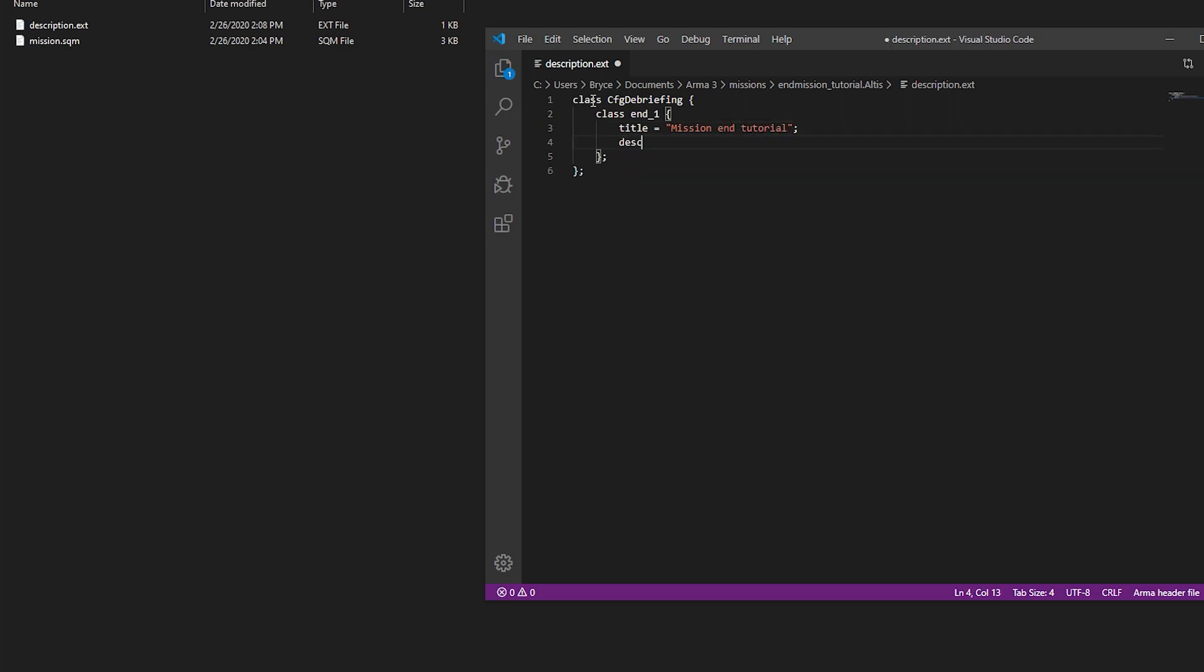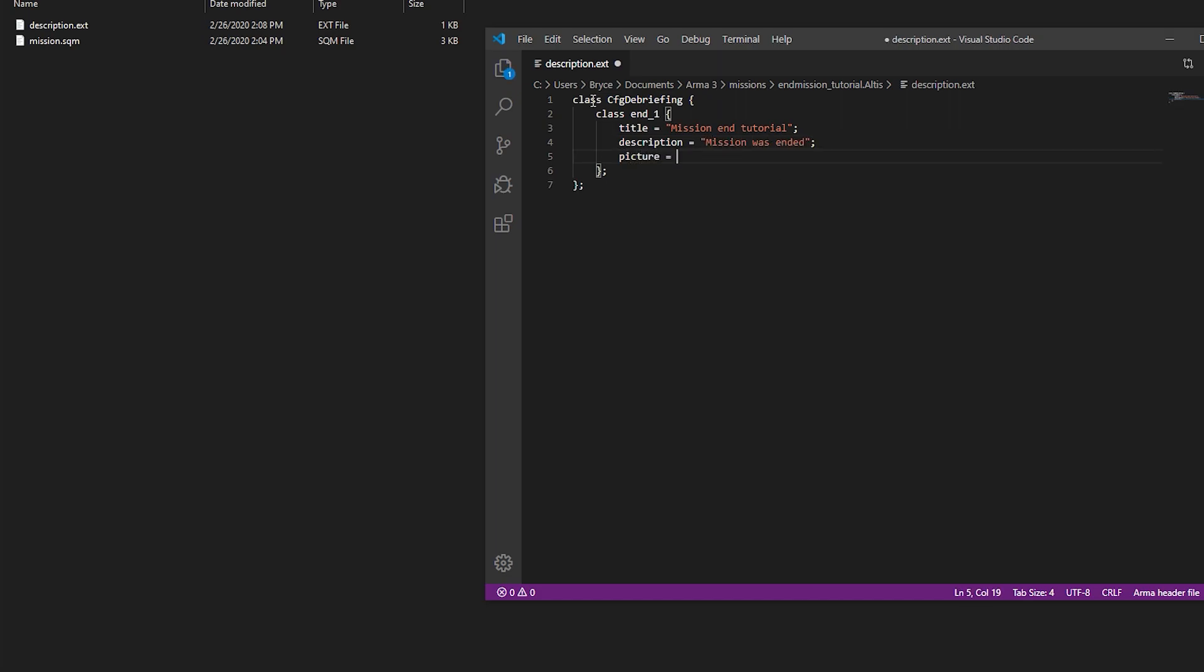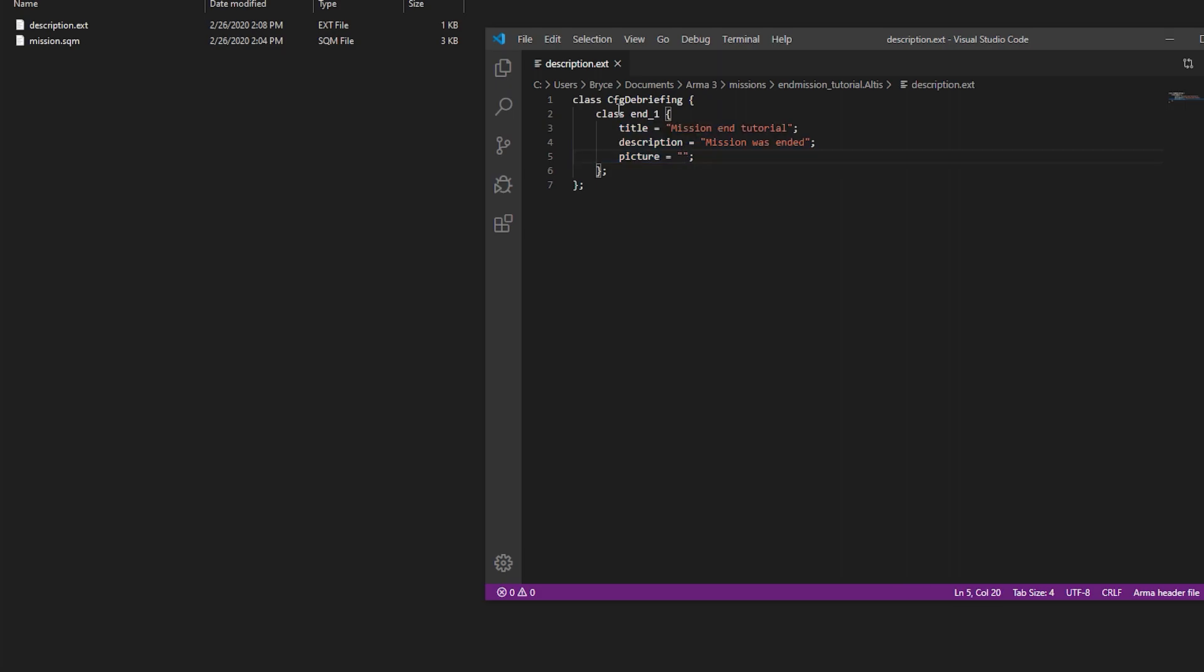And description: Mission was ended. And you can also include a picture in your debriefing. I'm just going to leave that blank for right now. You can have these three attributes in your class.